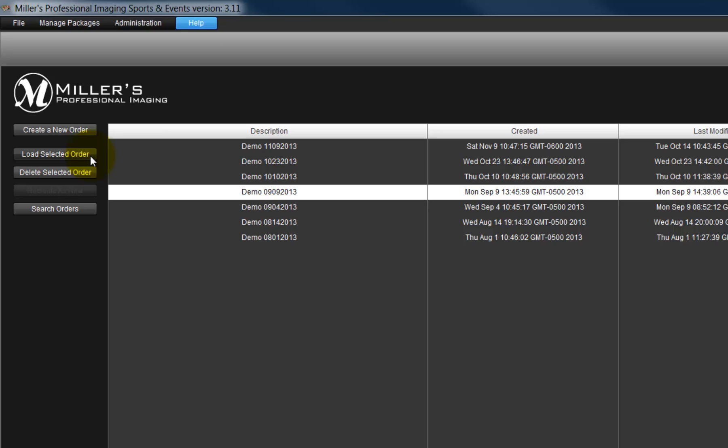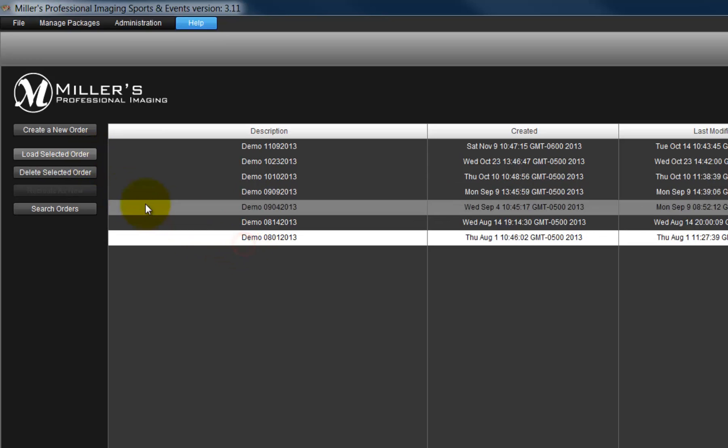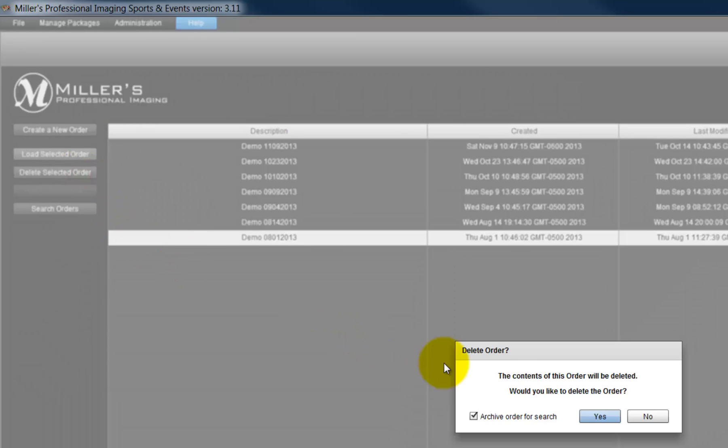And finally, as orders accumulate in the software, select an order and click the Delete Selected Order button to remove the order.